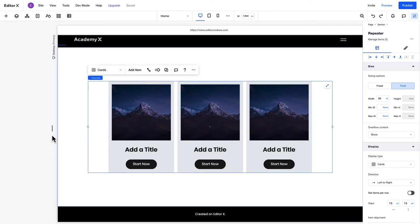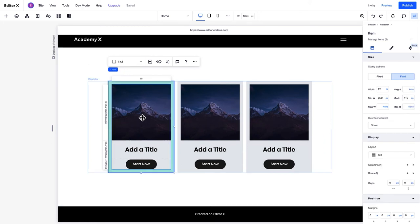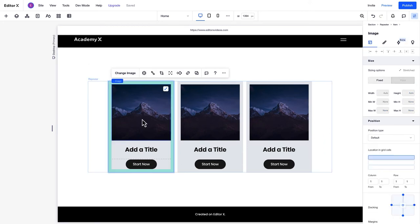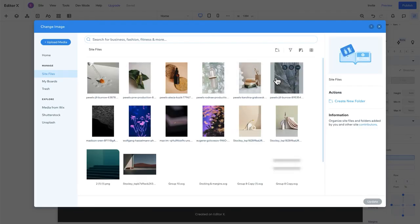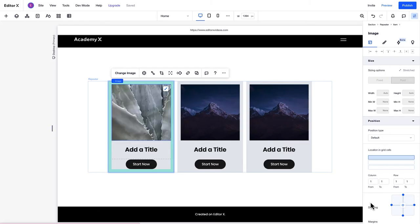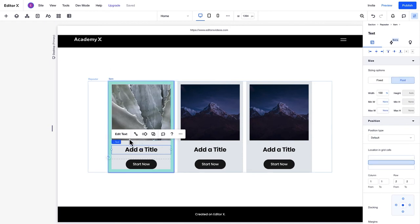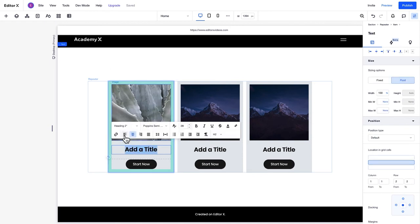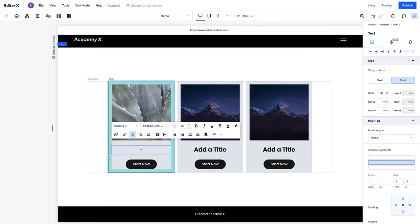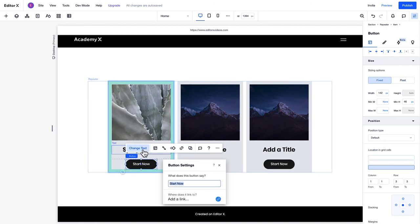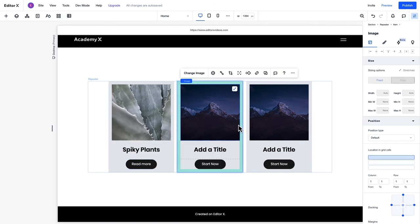Next, we'll cover how to populate the content in a repeater item. To update the image placeholder, just select the element and click Change Image. Notice that this change didn't apply to all the items. As we mentioned at the start of this tutorial, with repeaters, you can add specific data to each item you've set up, but the layout and design will remain the same across the items. You'll see the same behavior when we update this text and the button text. This is one way to update the content in the repeater, directly on the canvas.